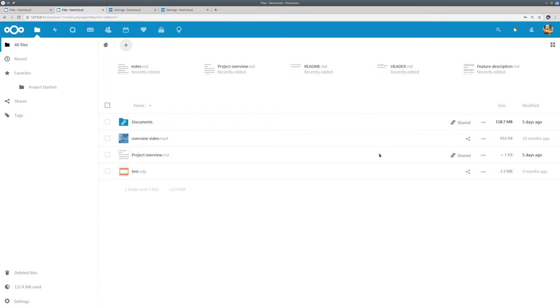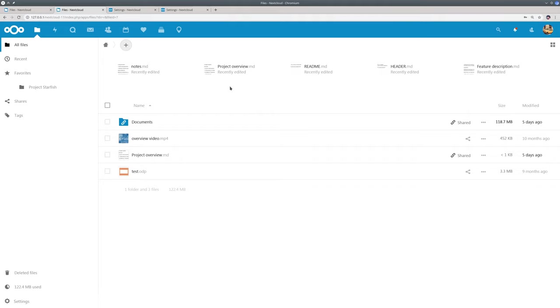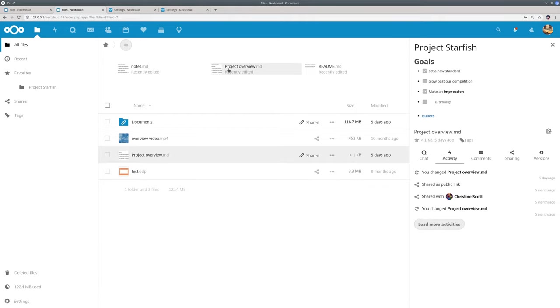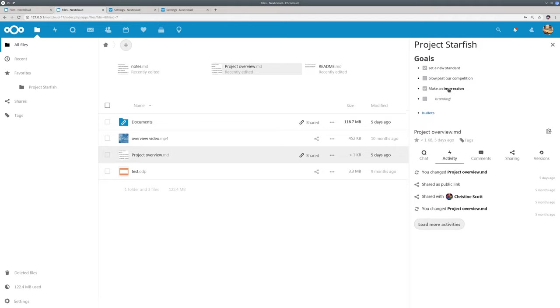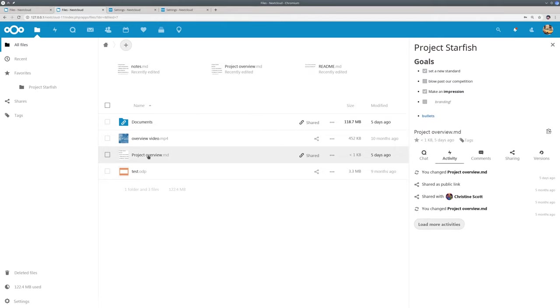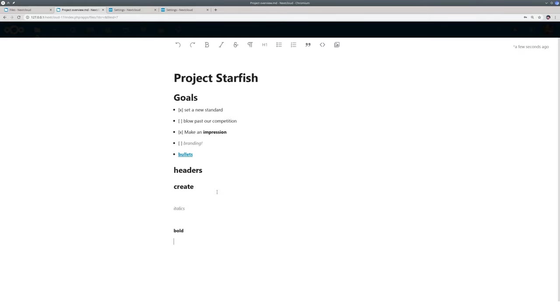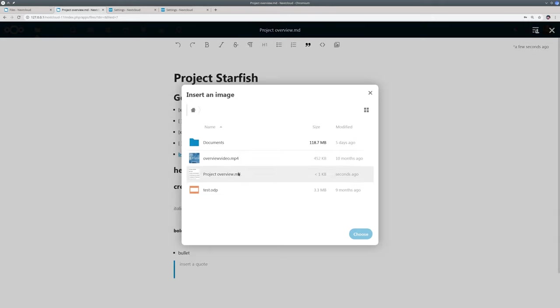So the first new feature I want to show is Nextcloud Text. Text is a distraction free rich text editor. So if you sometimes wish you had a way to just edit meeting notes or sort your thoughts without all the overhead of a whole word processor, you will love this app. Text can do the basics like bold and bullets and a variety of other basic things but it keeps it simple.